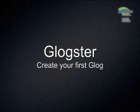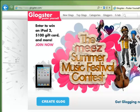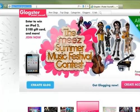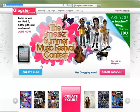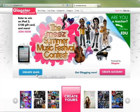Welcome to Glogster, creating your first Glog. To begin, head to Glogster.com in the browser, then click the blue Create Glog button.